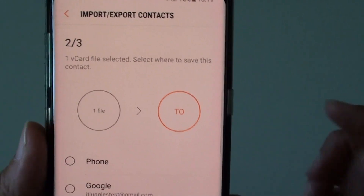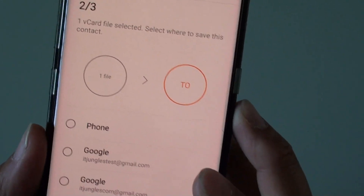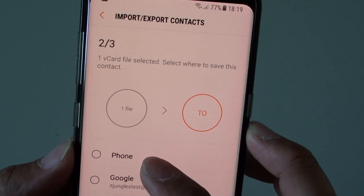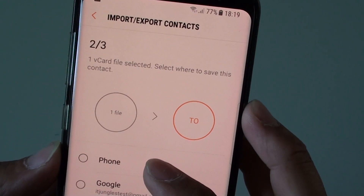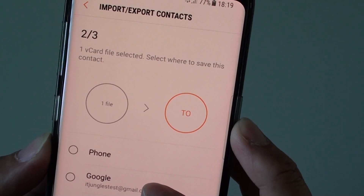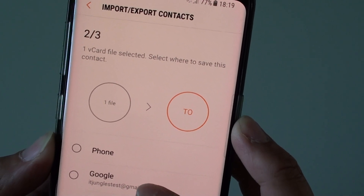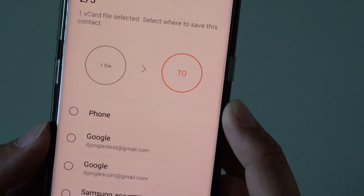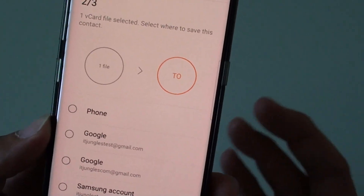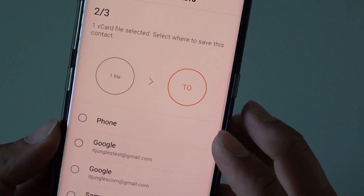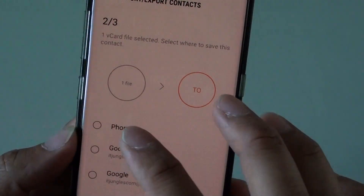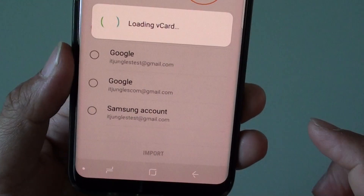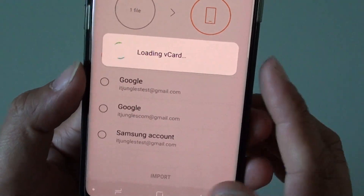In the next step, you choose where you want to restore or import your contacts to. You can either choose Phone to store all contacts in phone memory, or store them in the cloud via your Google account or Samsung account. You have a few options here. I'm going to choose Phone and tap Import at the bottom — it now says loading the VCF card.